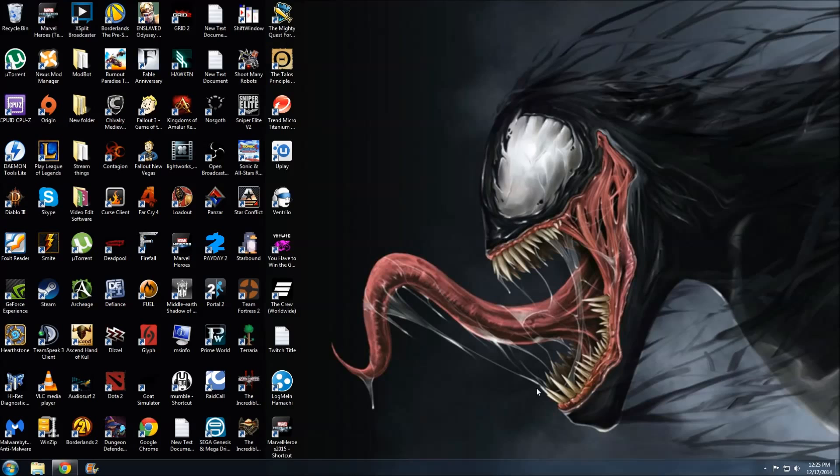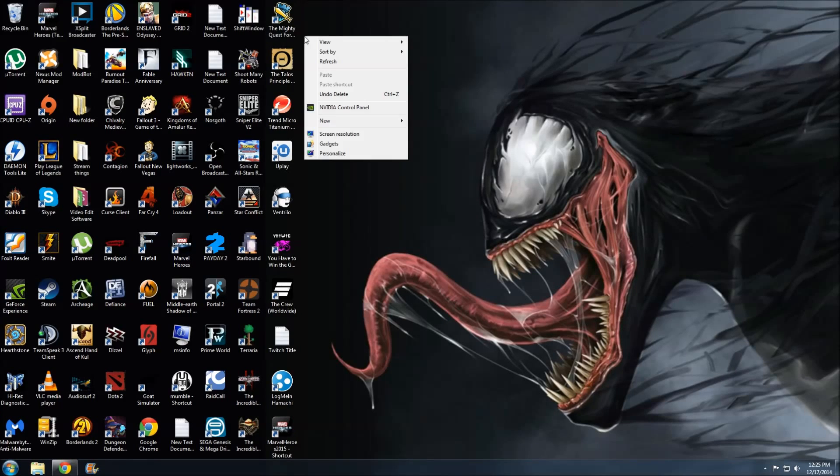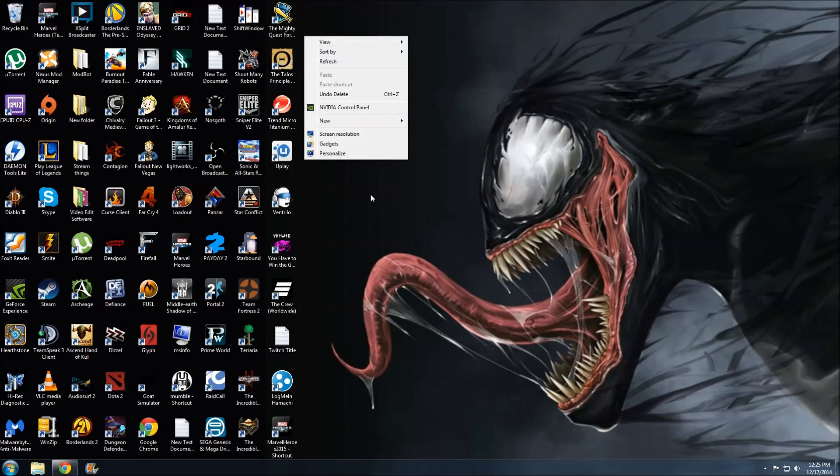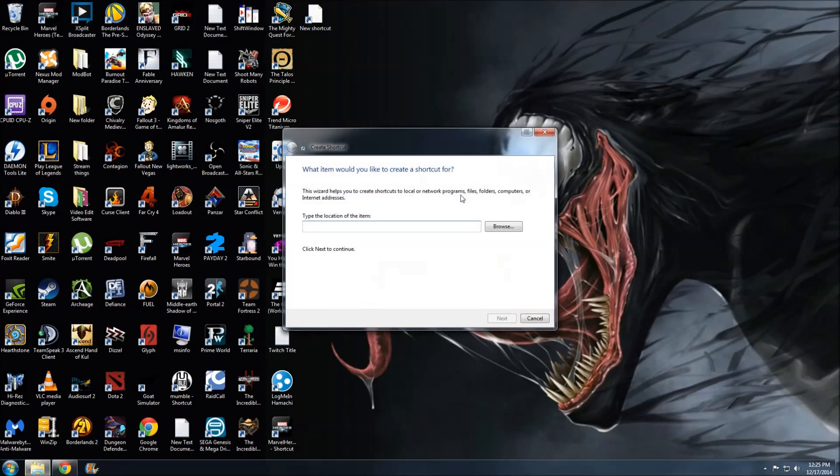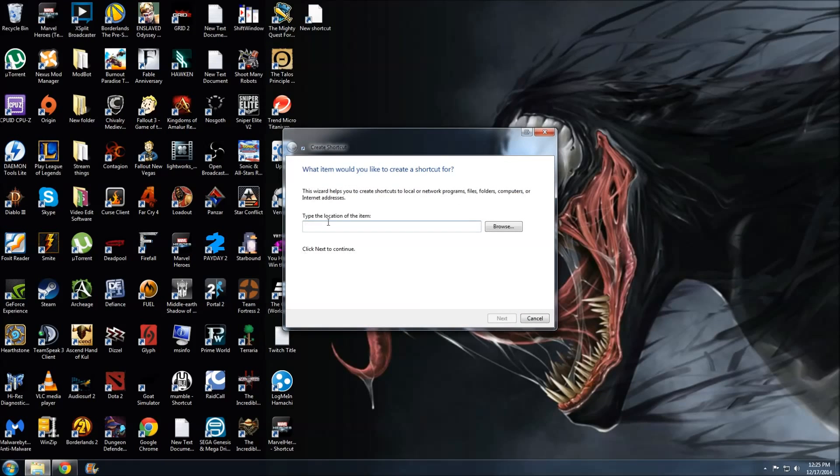All right, so to do this, what you're going to want to do is right-click on your desktop and go to New Shortcut. You're going to create a new shortcut, and in this it's going to ask you for a path.